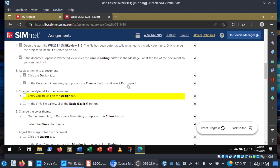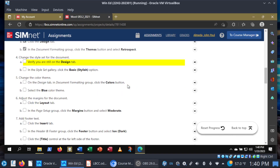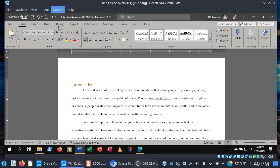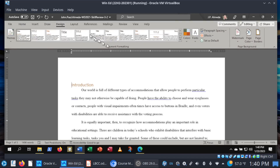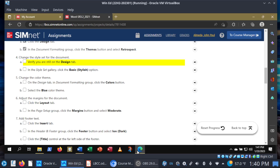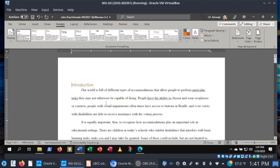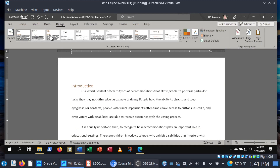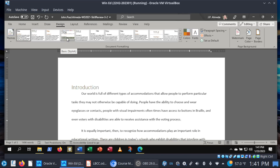Step four: change the style set for the document. Verify that you are still in the Design tab and in the Style Set gallery. We're going to click the Basic Stylish option. In my case I left the Design tab, so we'll go back, and again in the Document Formatting group, let me find the Style Set gallery. Basic elegant, basic simple, basic stylish — there it is. We want Basic Stylish.